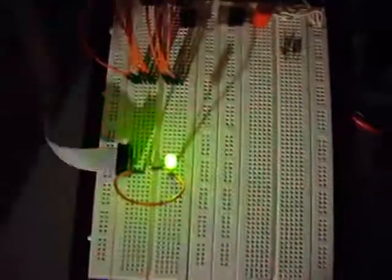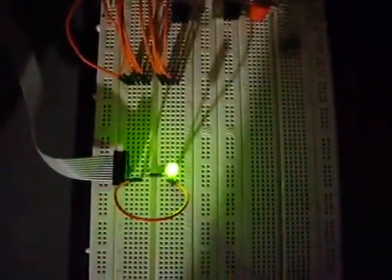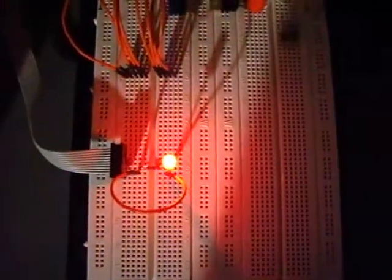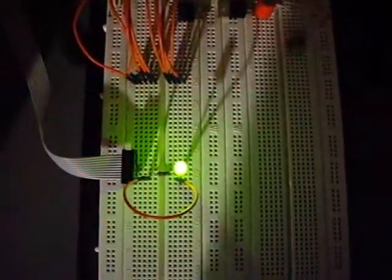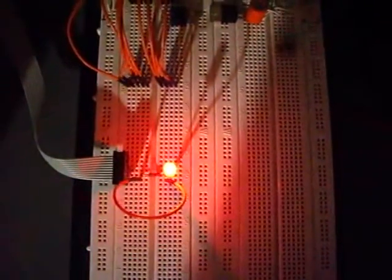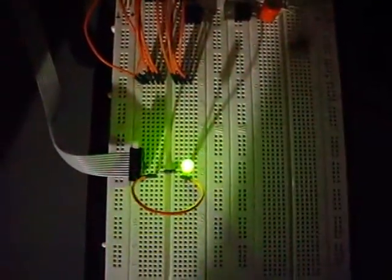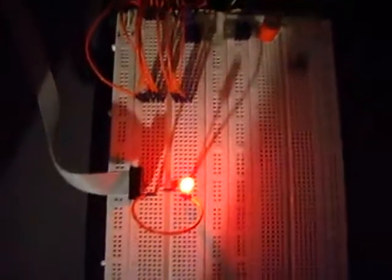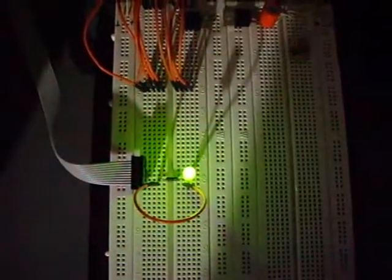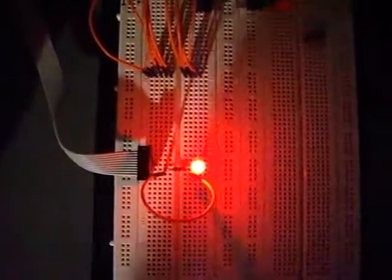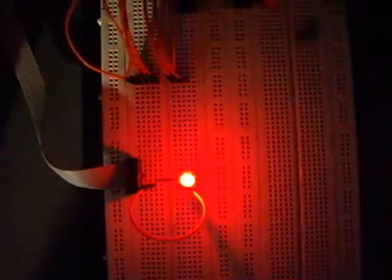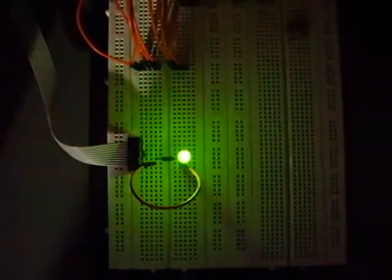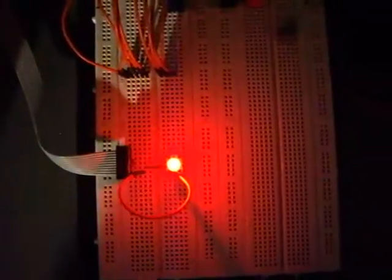You change the polarity of the LED so it changes its color because actually those are two LEDs in one case. If you change the polarity you can switch on one LED and switch off the other. One is red, one is green, and this is why it changes its color. That's quite cute.